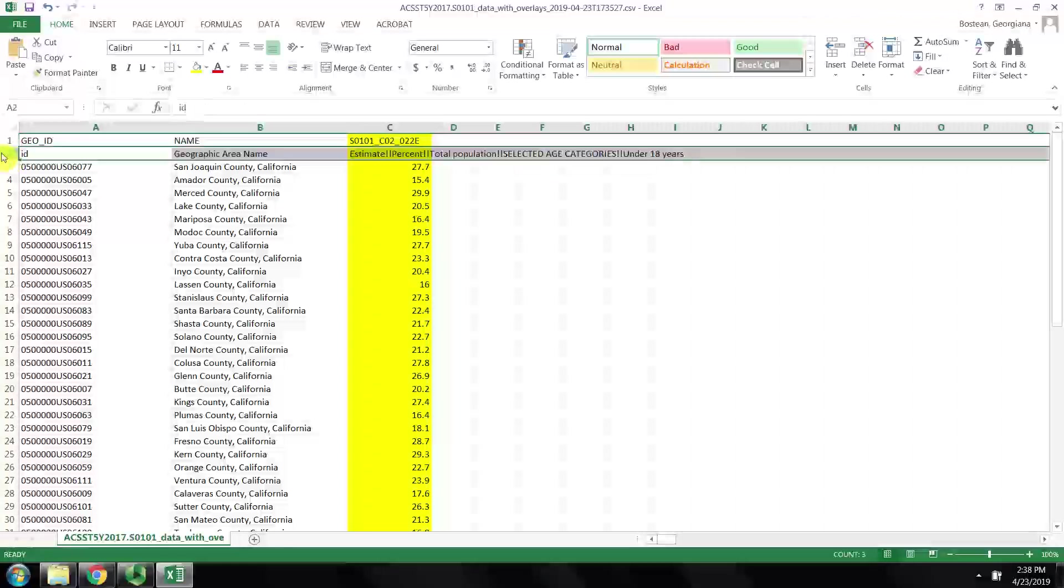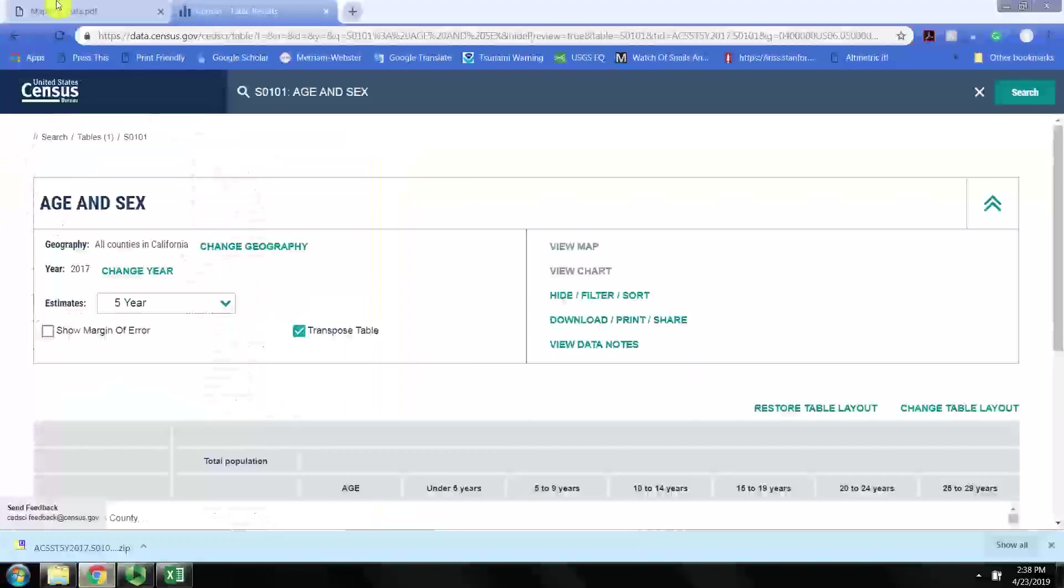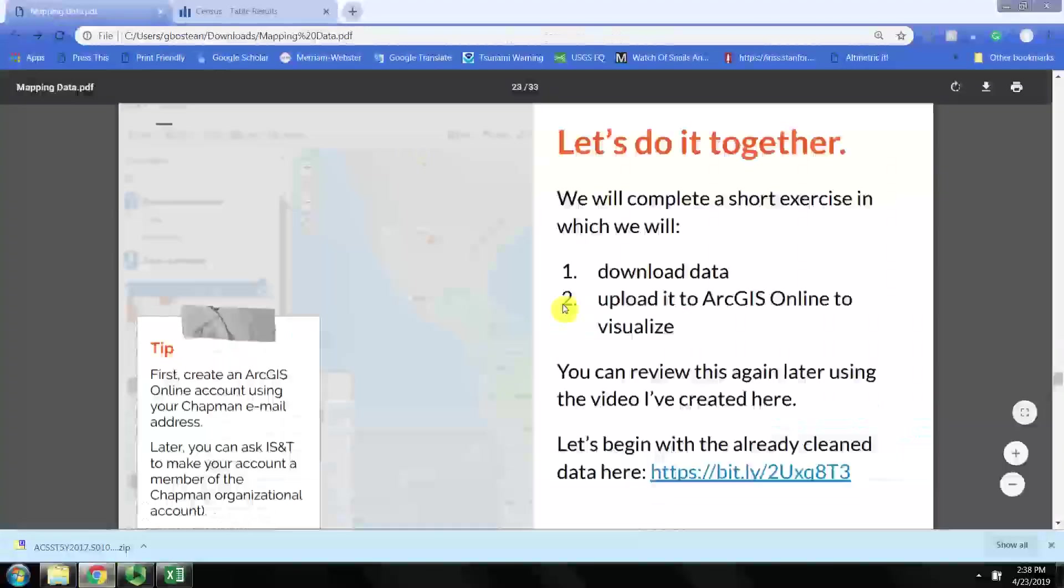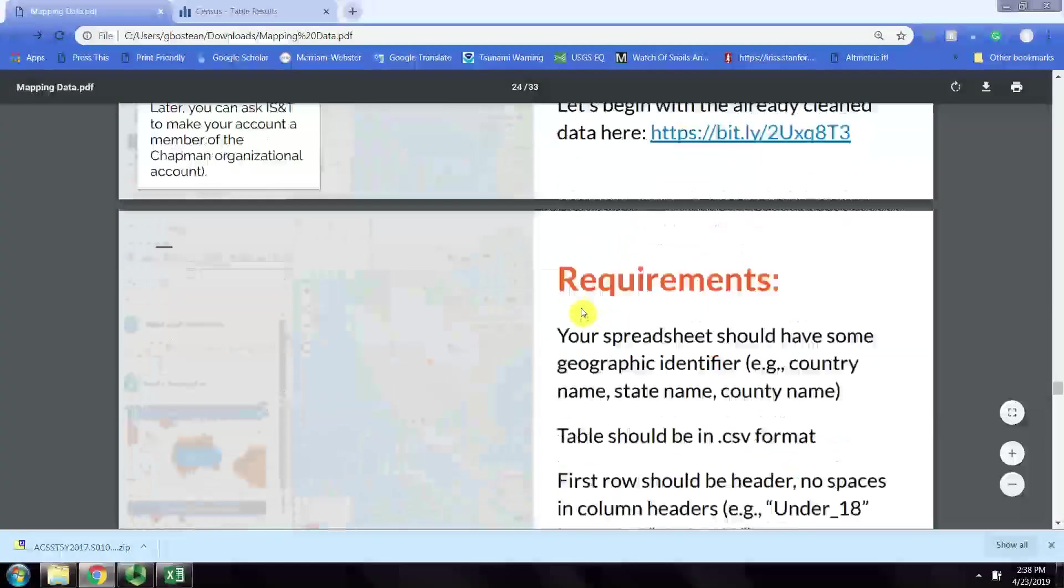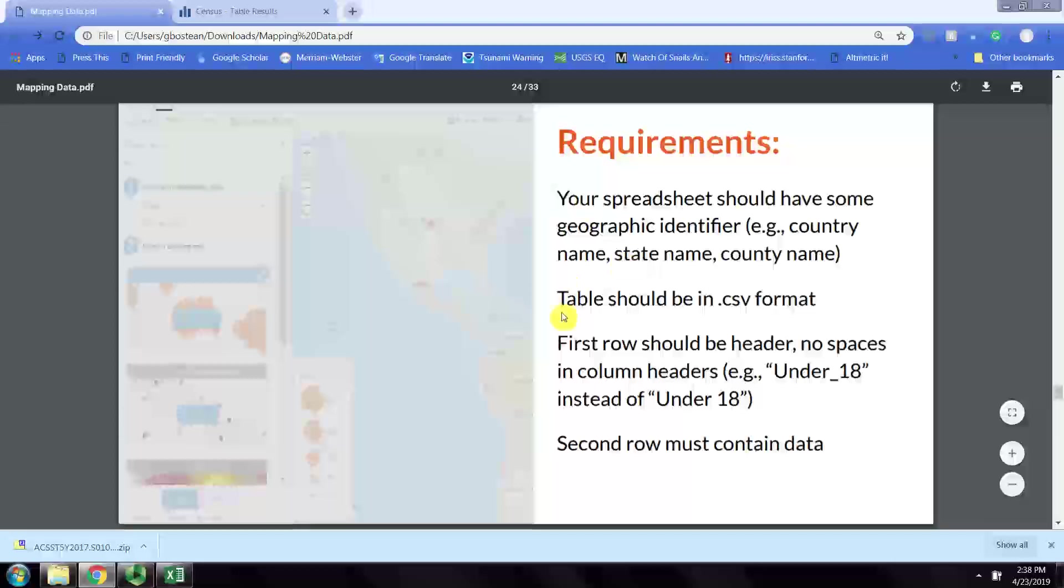ArcGIS, one of the prerequisites of uploading the data to ArcGIS Online, is that the first row should be the header with no spaces and the second row must begin with the data.